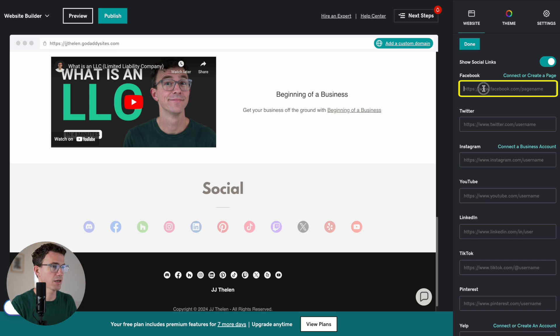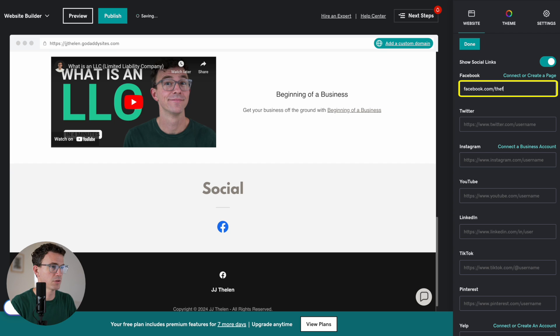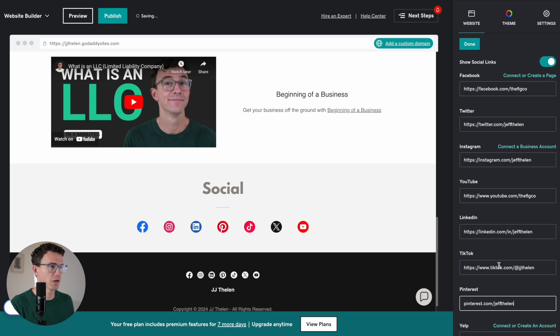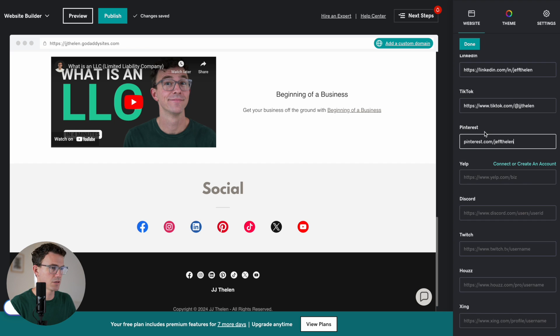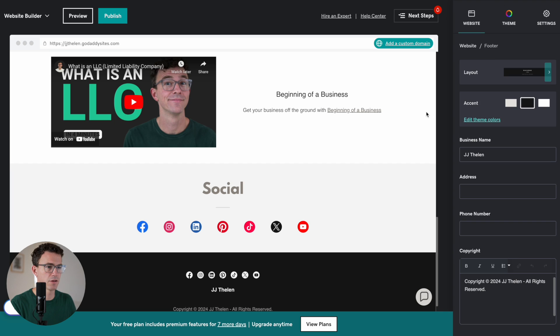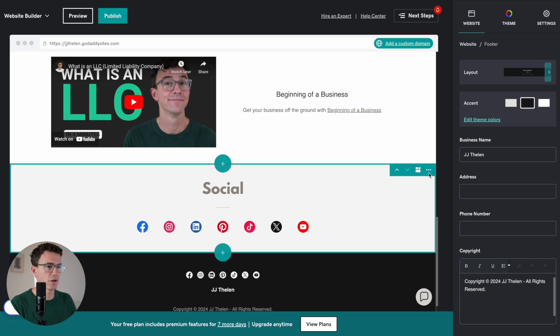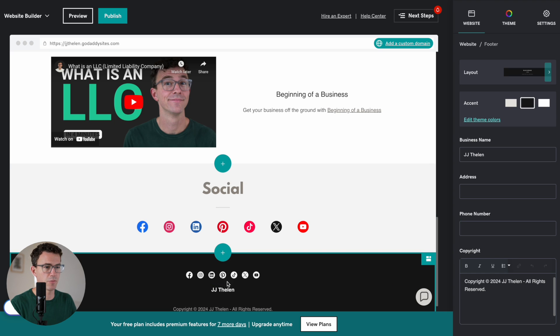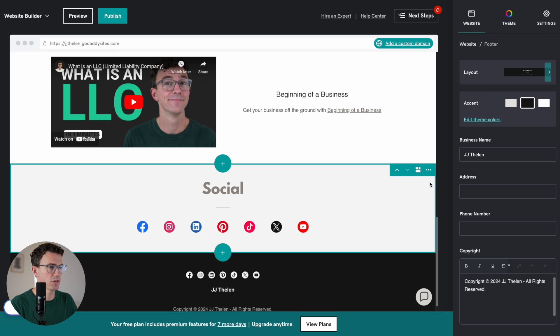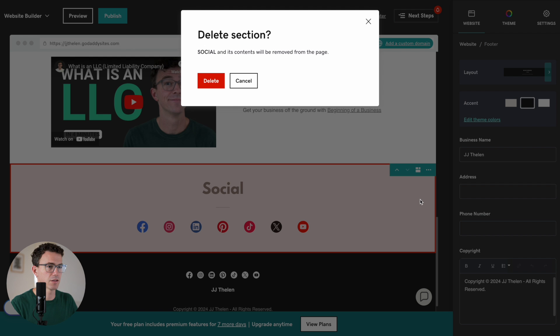And then let's add Facebook. So the FIGCO. I'll just add our business one. I don't have a personal one. Alright. So we've got all those filled out. And then we're going to click on Done. And being that we have them here, I don't. And this will show up on any page of the website. I do not think we need this section. So let's delete it.